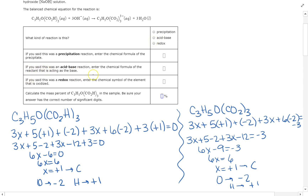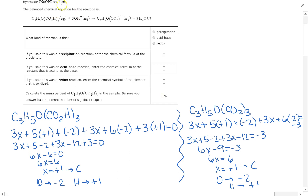So you would check acid-base. The question then asks for the chemical formula of the reactant acting as a base. From this class, if it's an acid it starts with H; if it's a base it ends in OH. Looking at the left side, one of the reactants has OH — that OH⁻ is acting as the base. So that's what you put in the box.